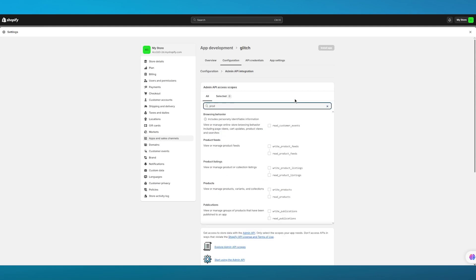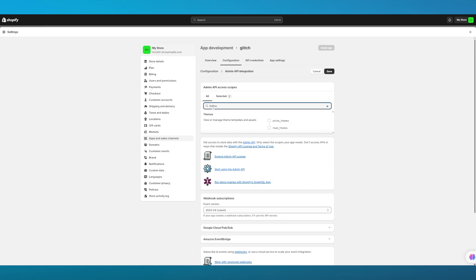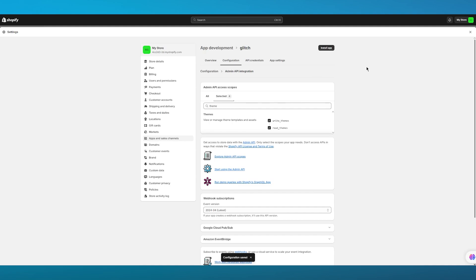First of all, we're going to go ahead and write Product. In Products, we're going to select these two. Then you're going to choose Theme, and in Theme we're going to select these two. Once we do this, we're going to click on Save. We now have four selected saved main APIs. So once you have selected these, you're going to go over to Install App and click on Install.